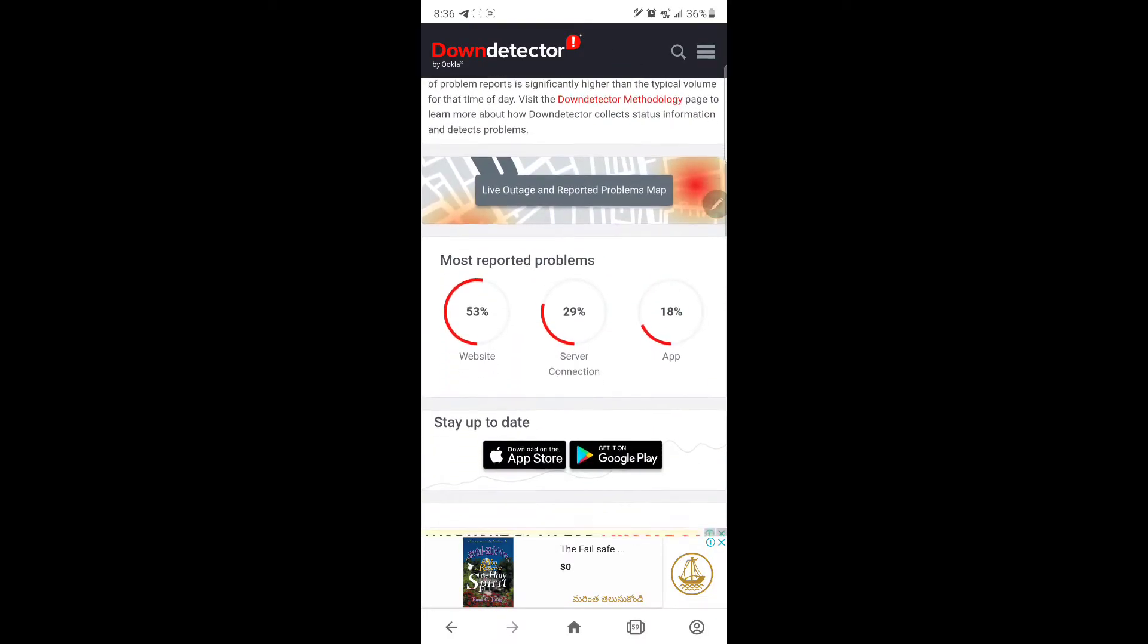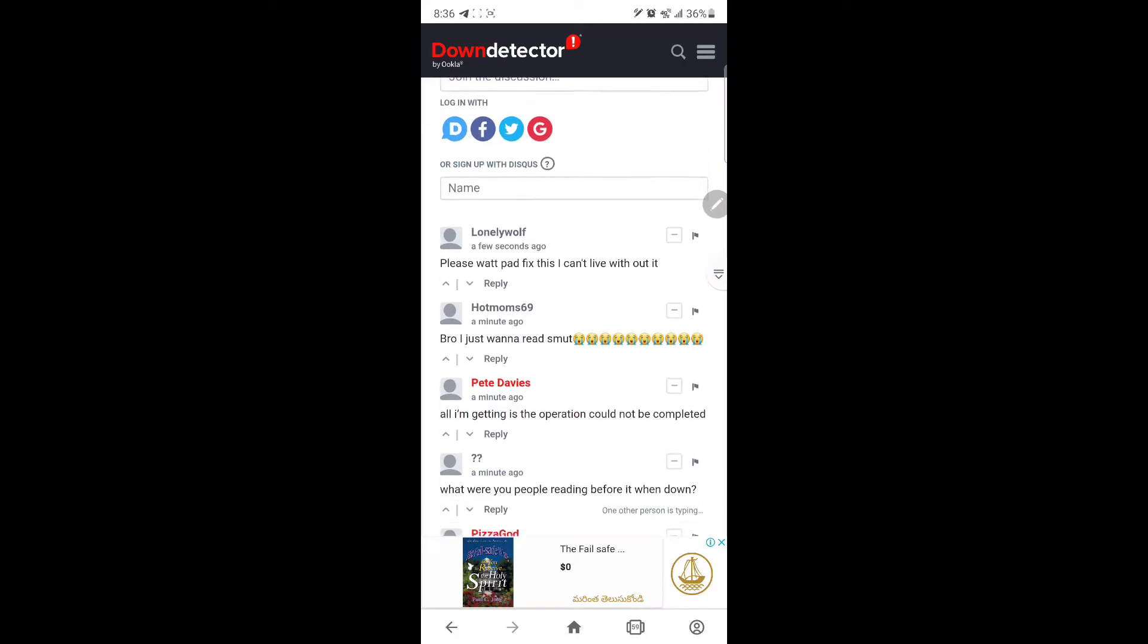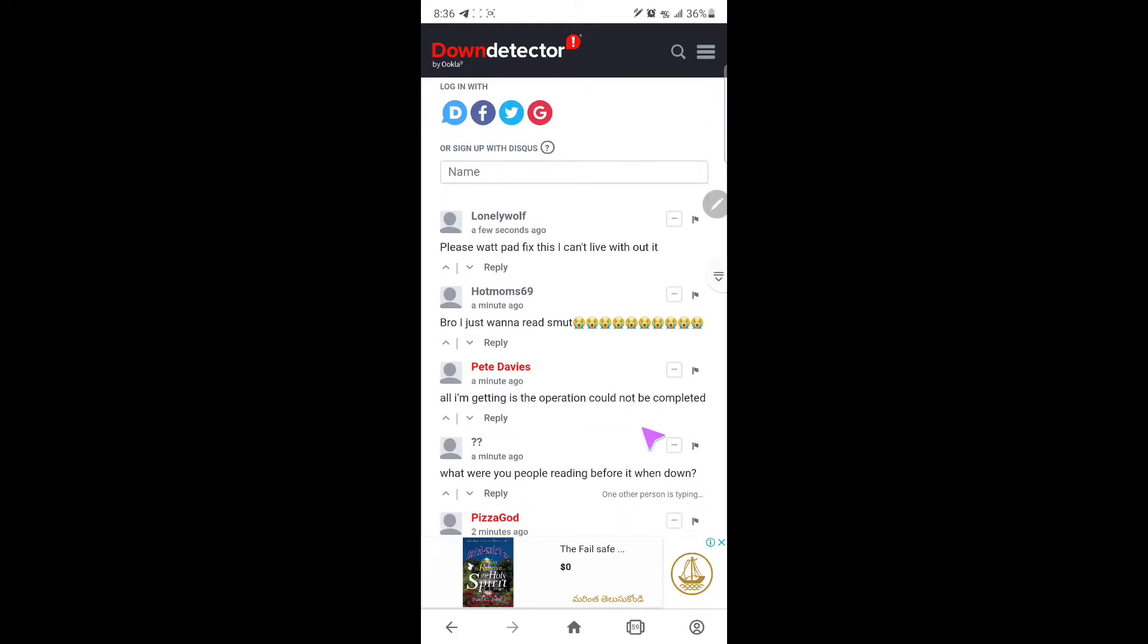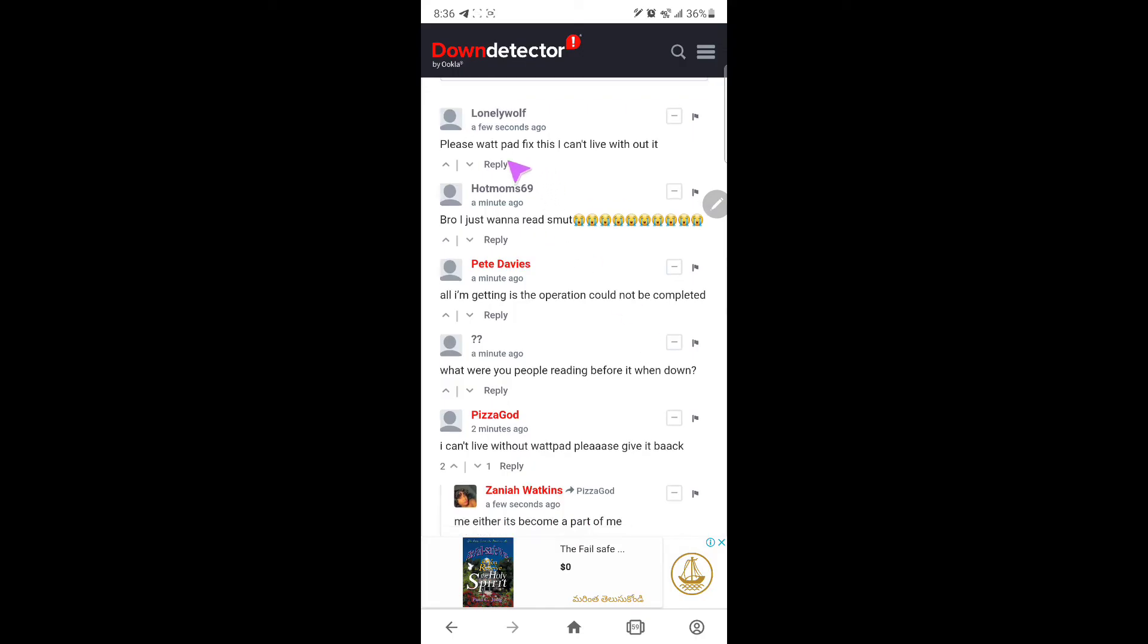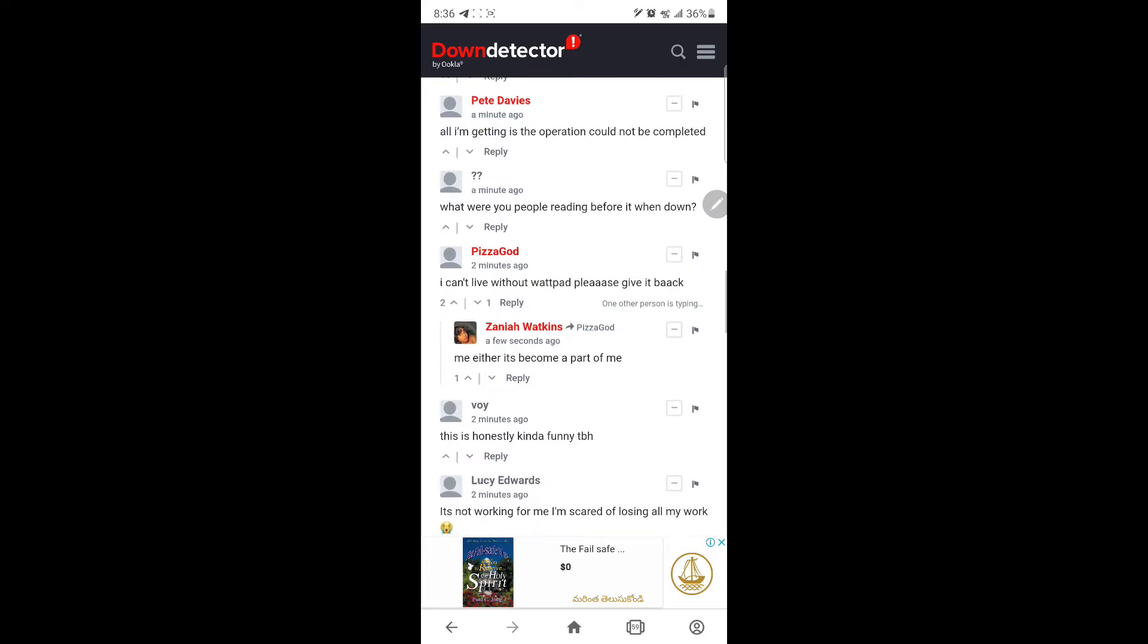There are over 780 reports and you see people's comments. Please Wattpad fix this. I can't live without Wattpad. As you see, people's comments from a few minutes back.